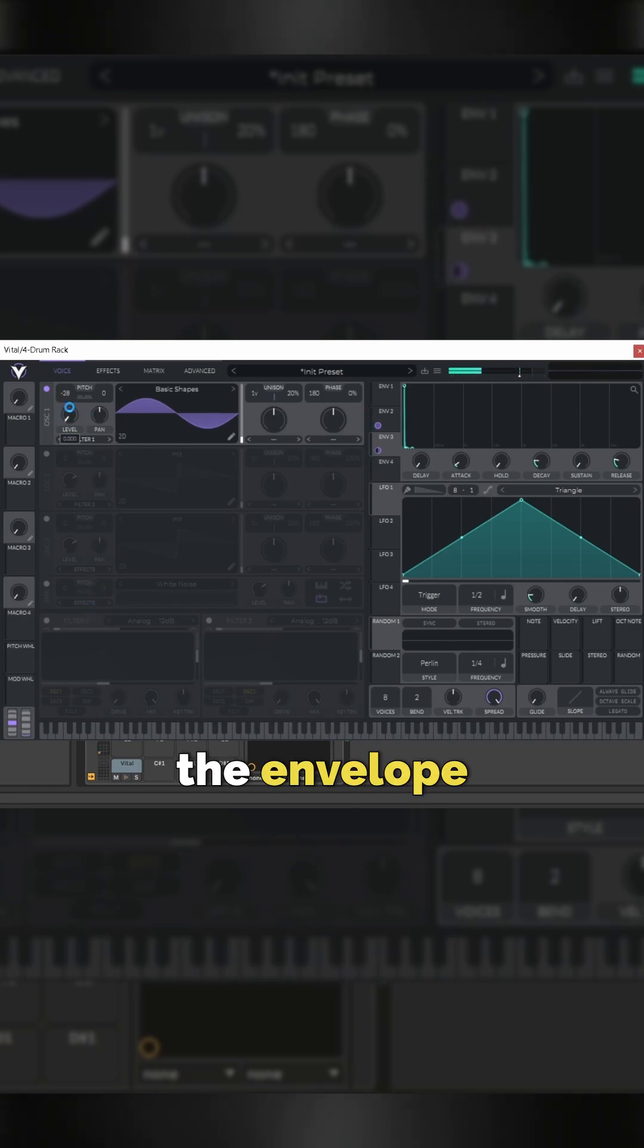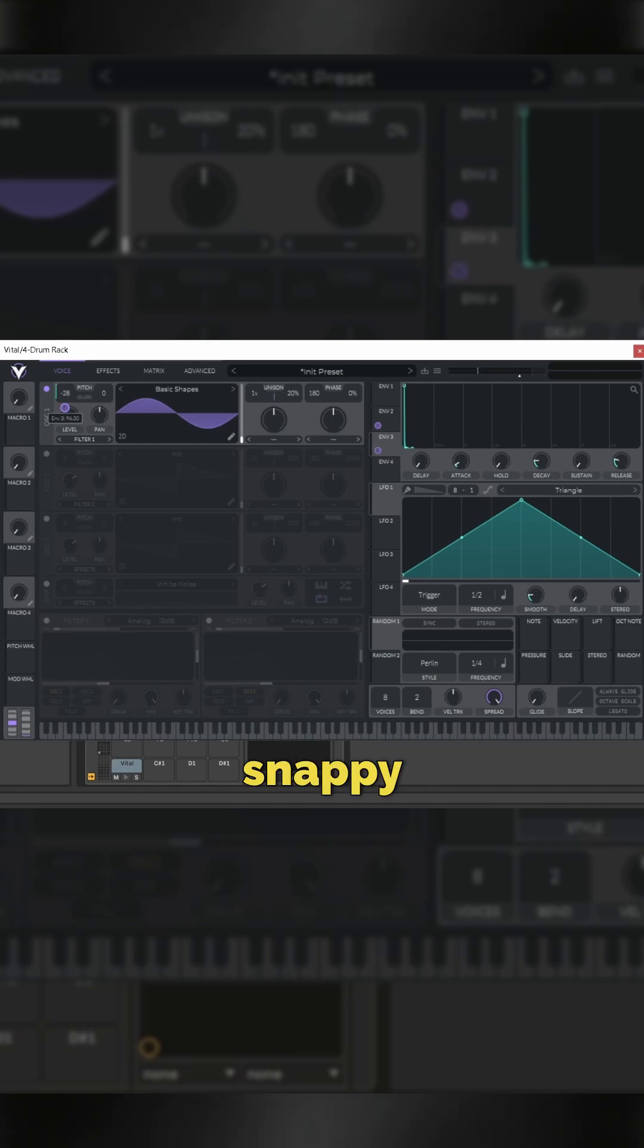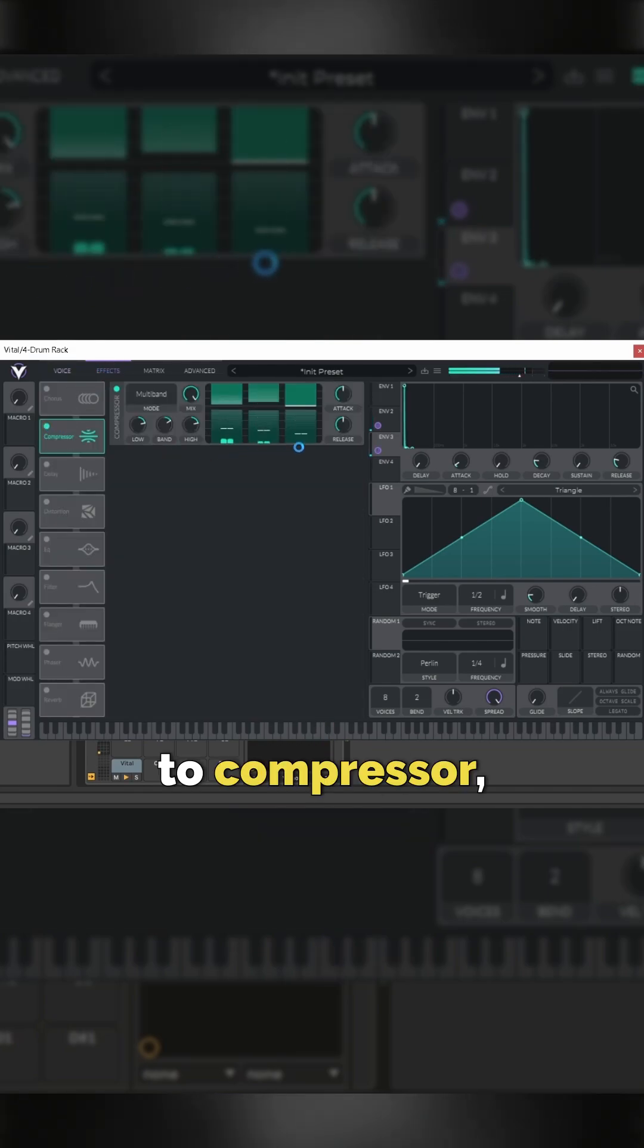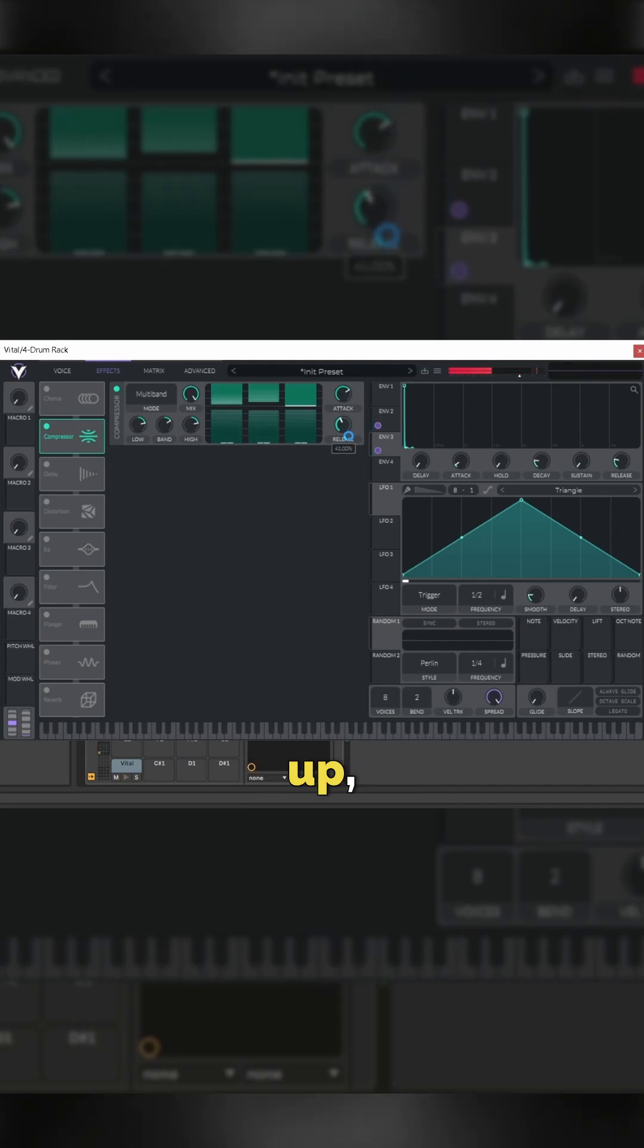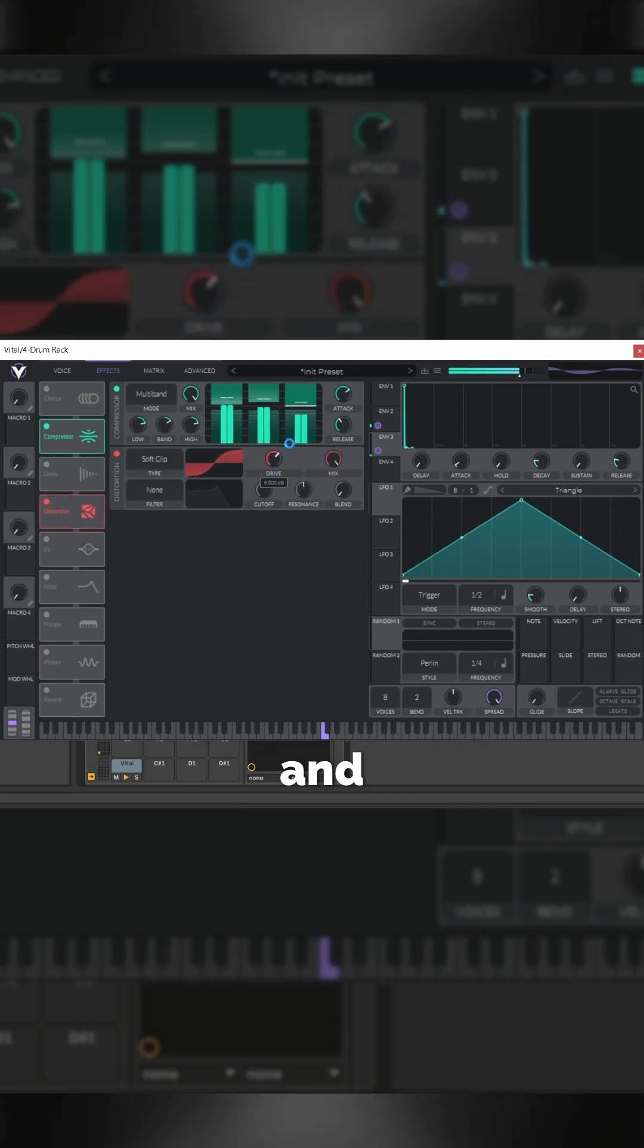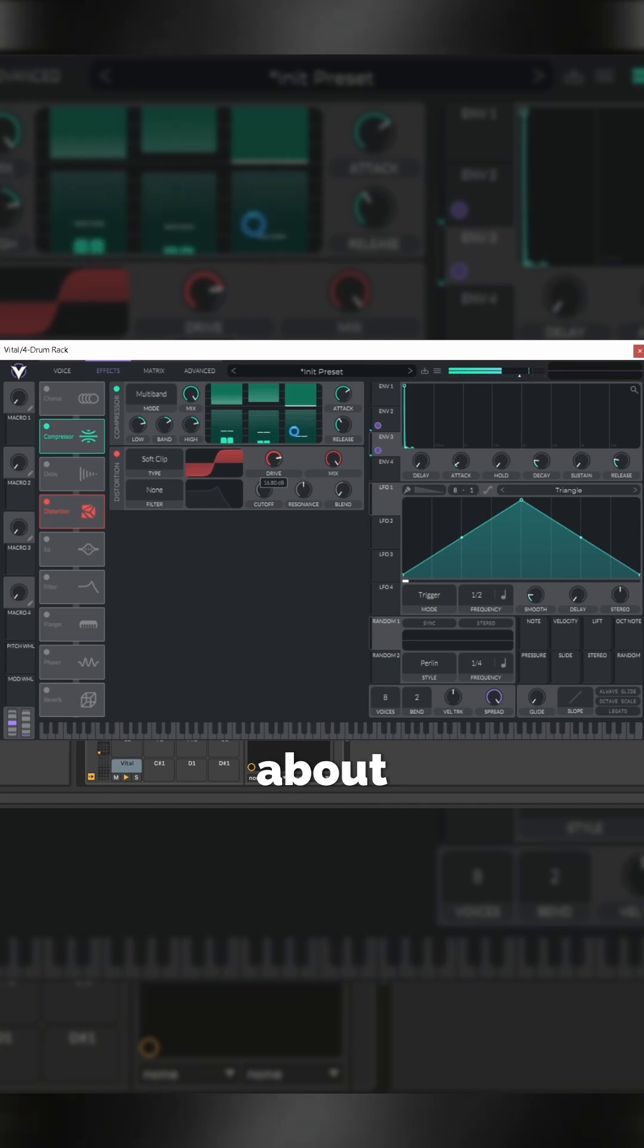Turn the envelope right up to get that snappy change in. Go to effects, go to compressor, turn the attack up, lower the release. Go to distortion and bring that up to about seven or eight.